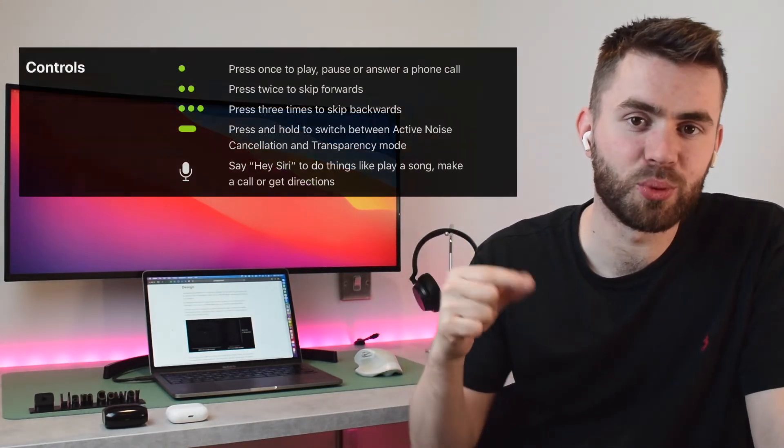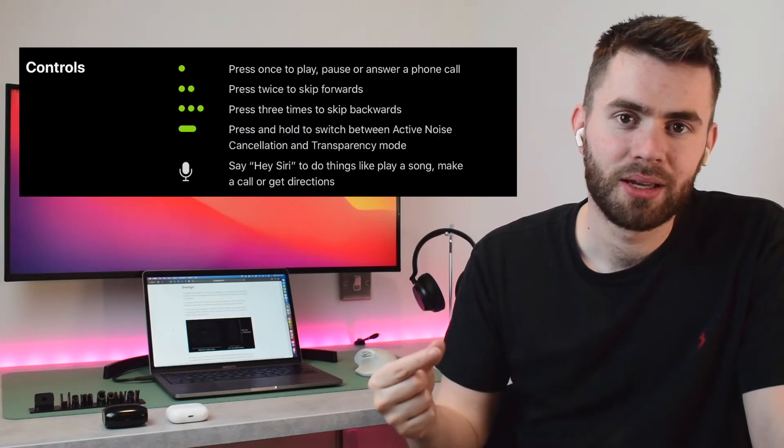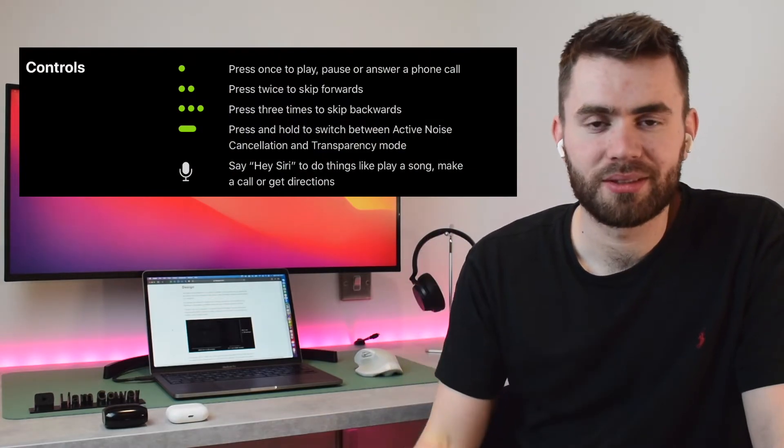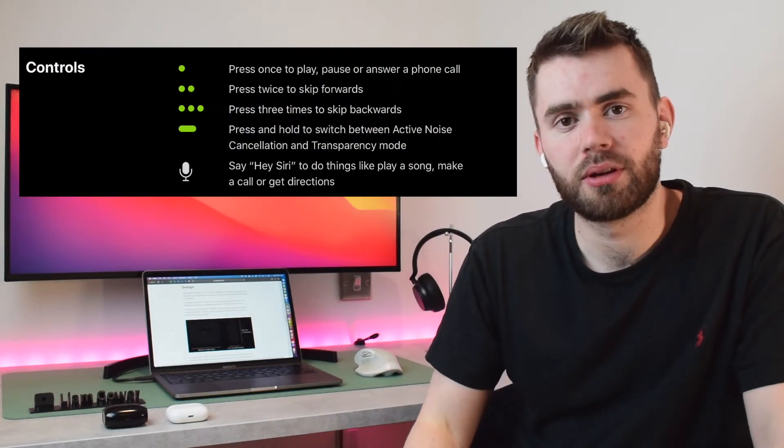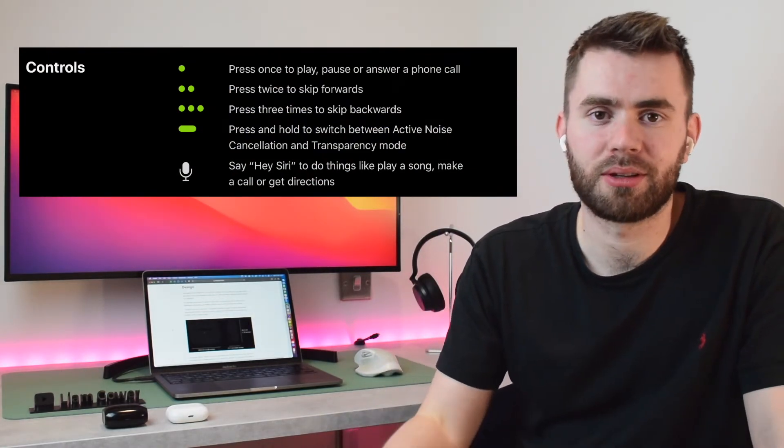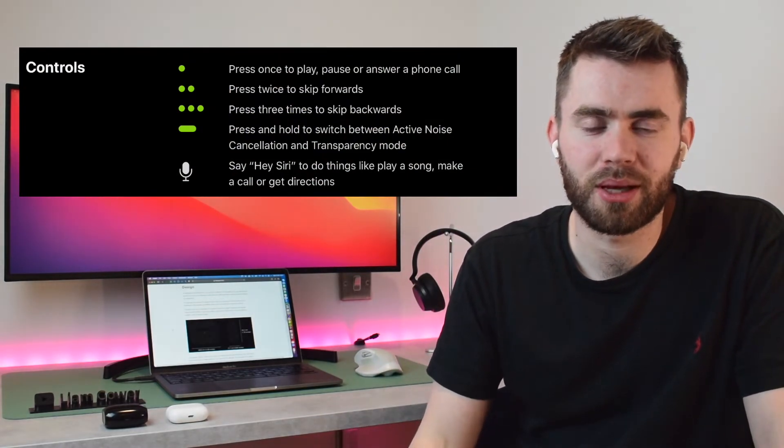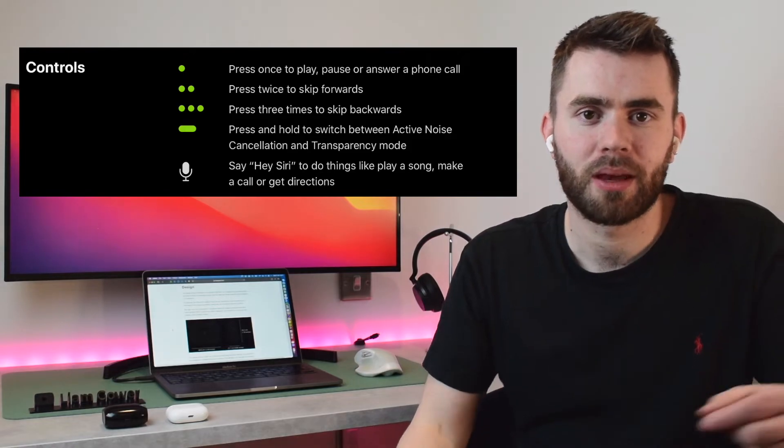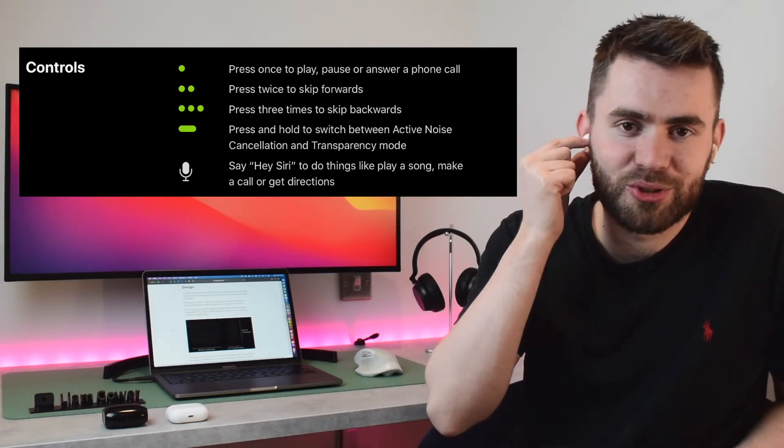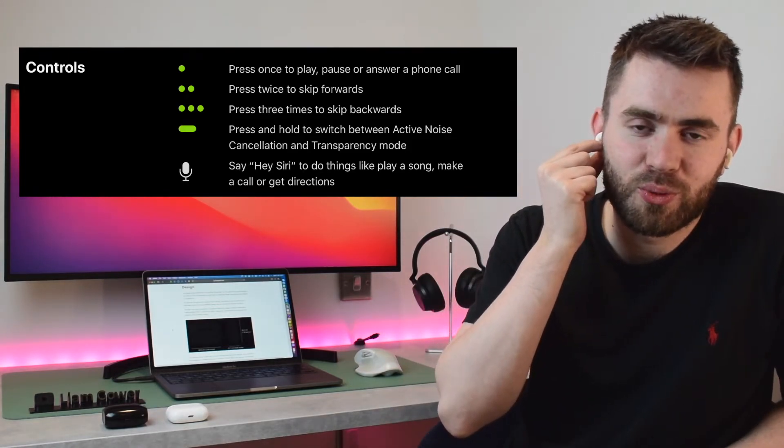The benefit of the AirPods design is because it has this stem, they actually do the controls by squeezing this stem, so you're not pushing anything into your ear—you're just doing a squeeze motion. It's squeeze once to play and pause, twice to skip forward, three times to skip backwards. Then, as I mentioned, squeeze and hold to change from transparency mode and hear things, or turn on active noise cancellation.